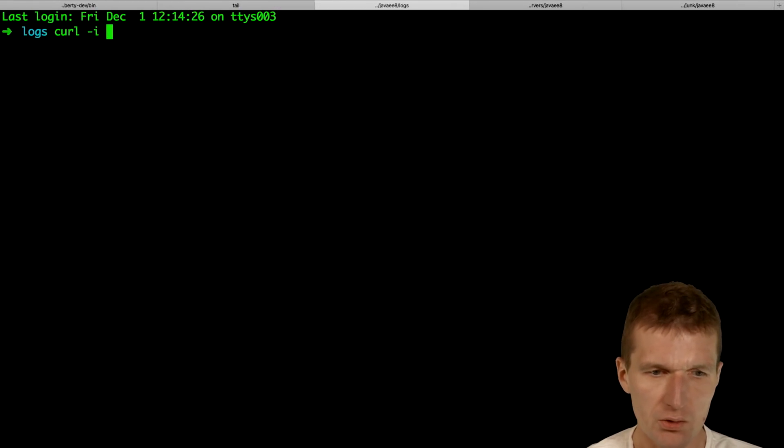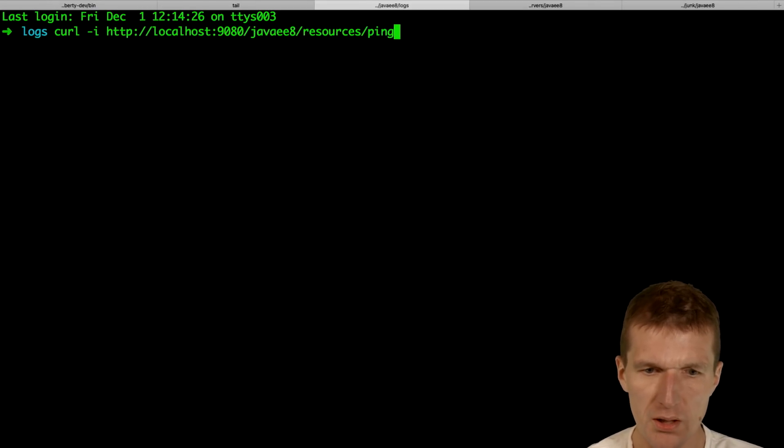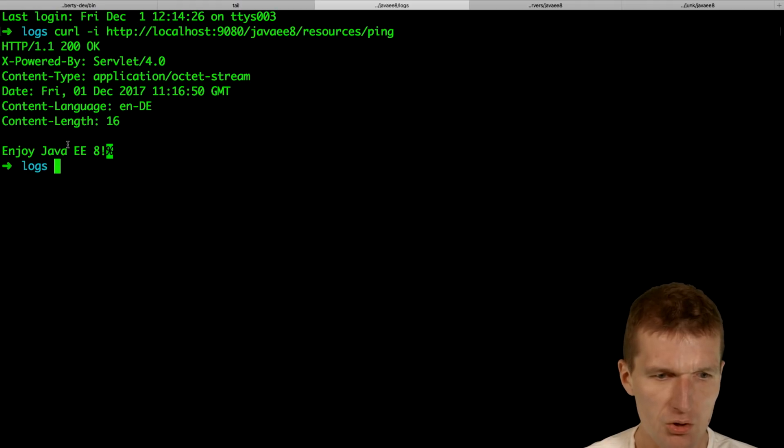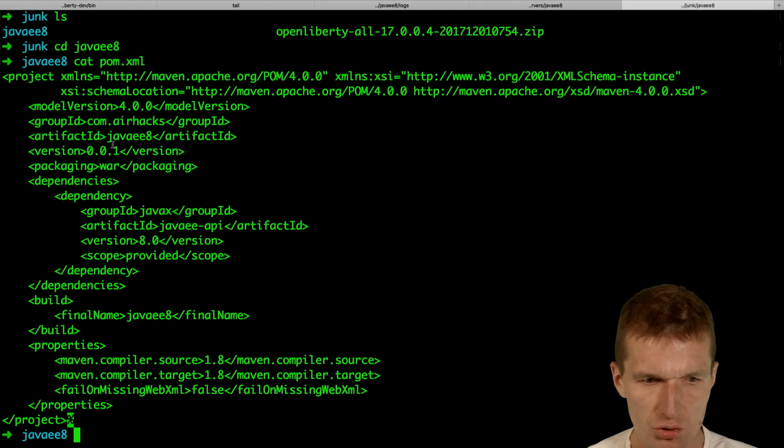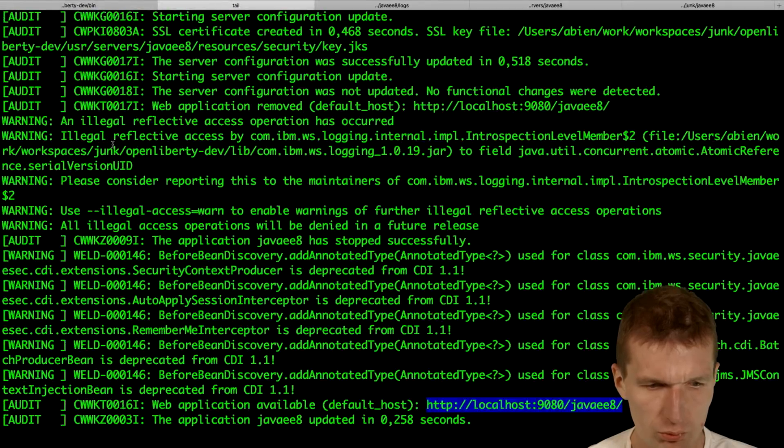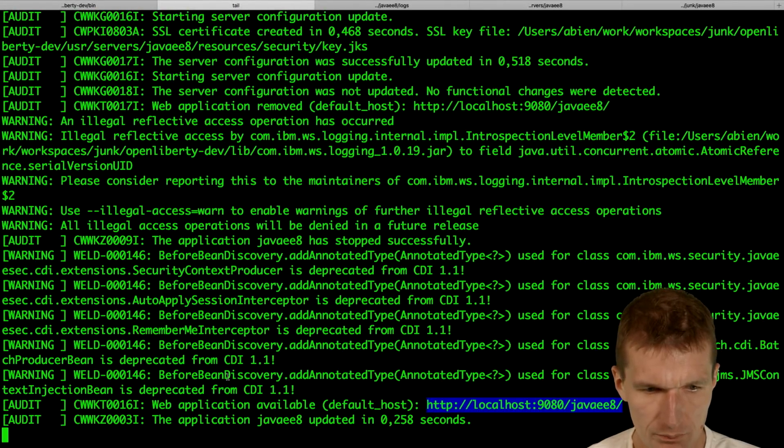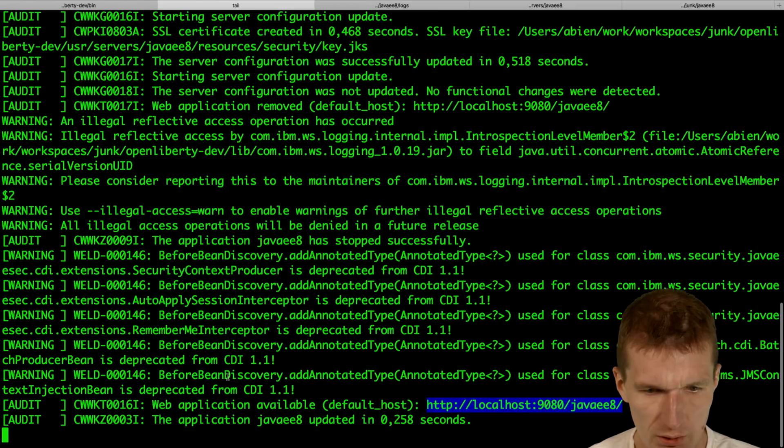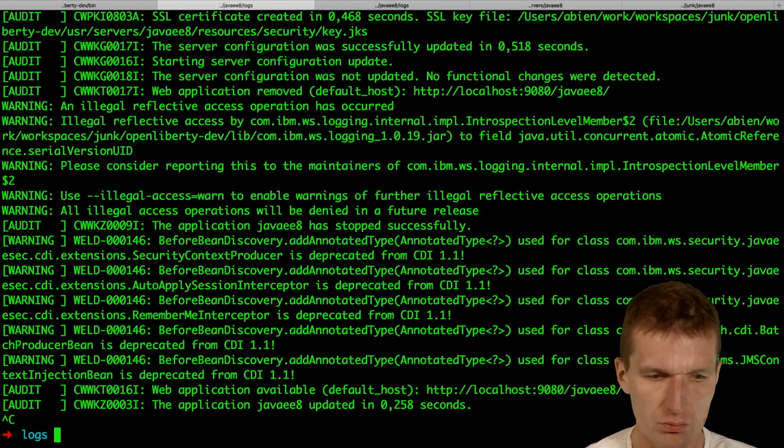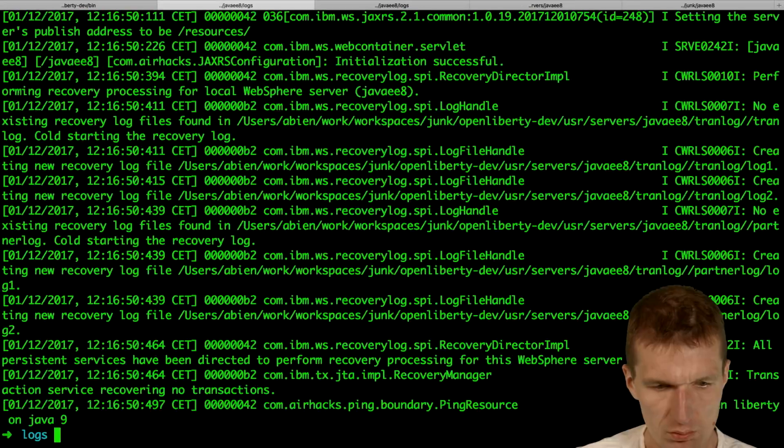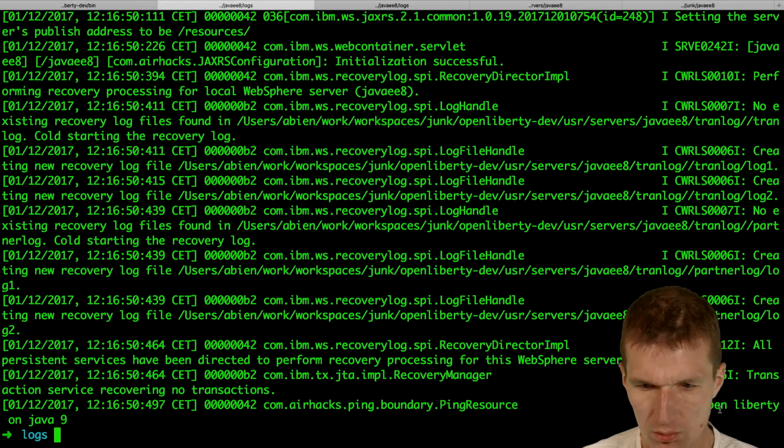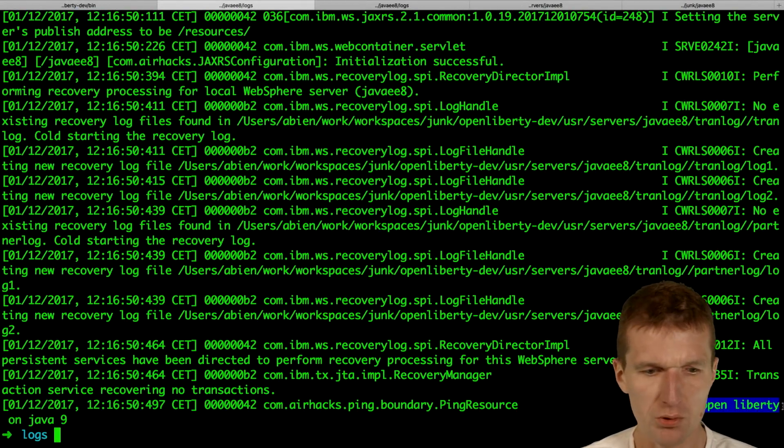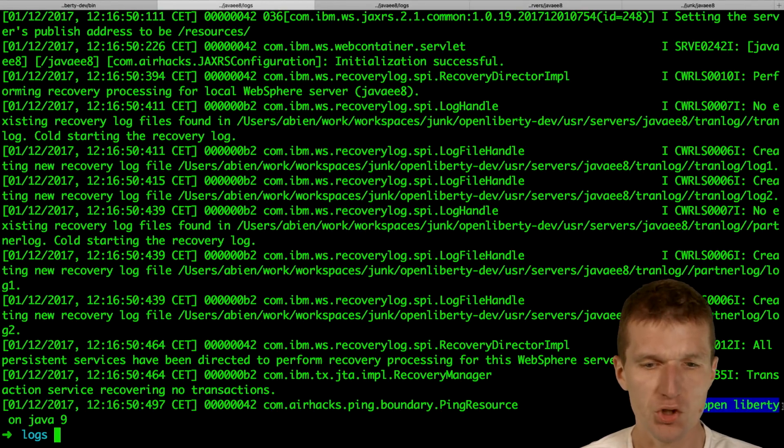Curl minus E is this. And this should be resources ping. And we get the enjoy Java 8 message. And what we should also get is the output. Hey, OpenLiberty. So this was the logging from Java 9.